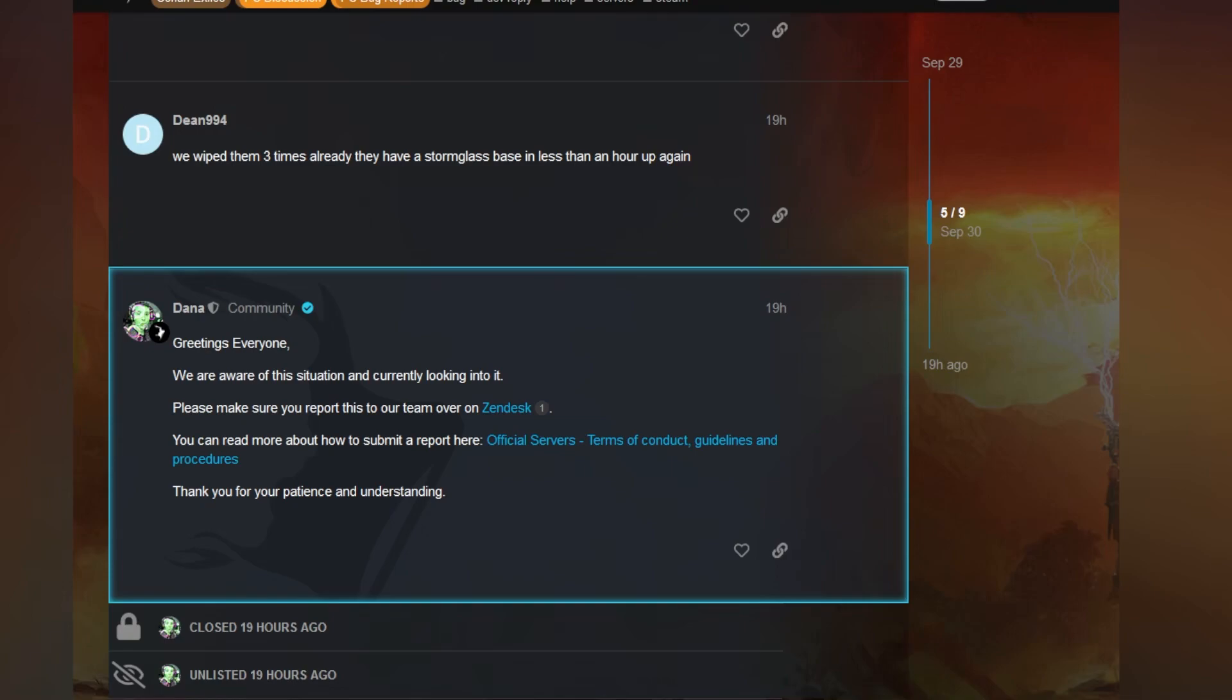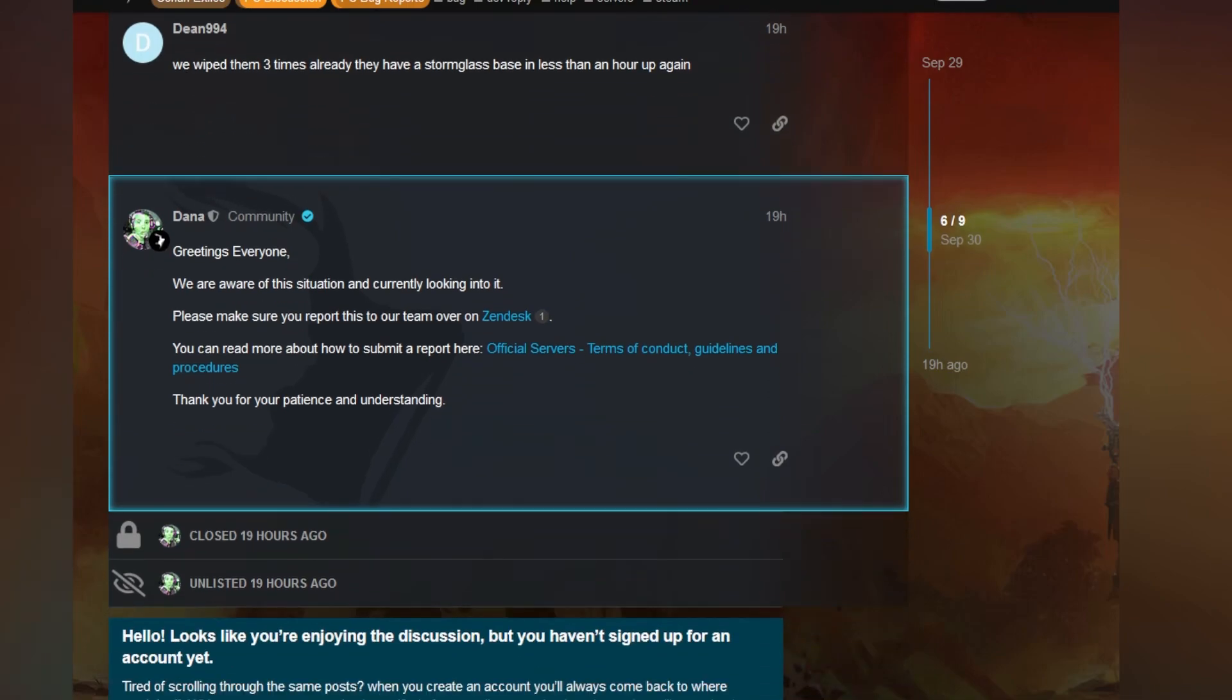What are we looking into? Are we looking into that if it's actually a duplication glitch? We'll just check YouTube or go test it on the game you guys release to the public. You can do it that way too. You can read more about how to submit a report here. Thank you for your patience and understanding. And as you can see, they closed the topic and unlisted it.